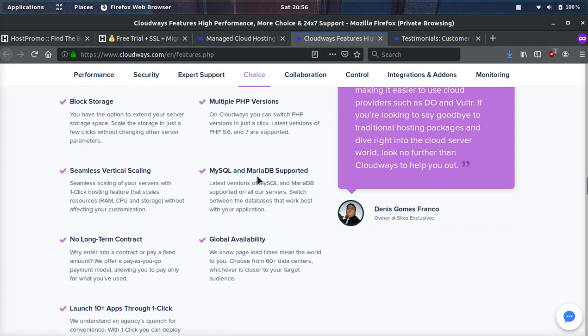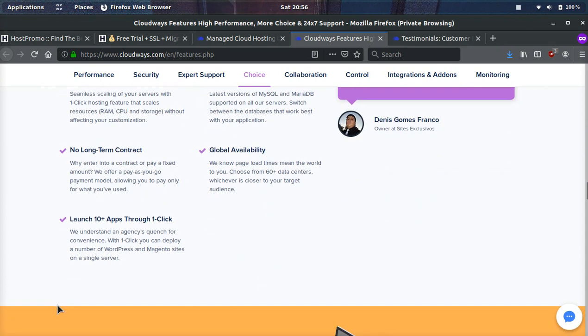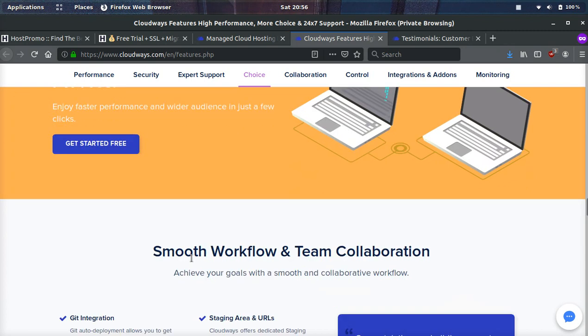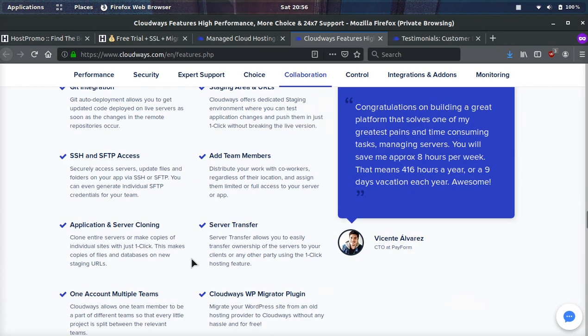They have MySQL as well as MariaDB support, no long-term contract, over 60 data centers, which gives you global availability. And you can launch over 10 different apps just in one simple click.